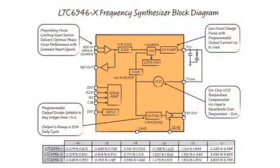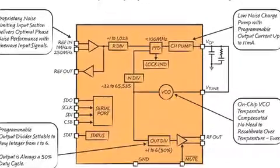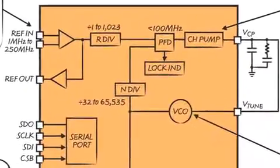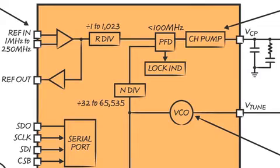Here's the block diagram for the LTC6946. The 6945 is identical except the low-noise amplifier replaces the on-chip VCO.